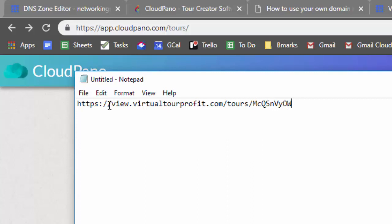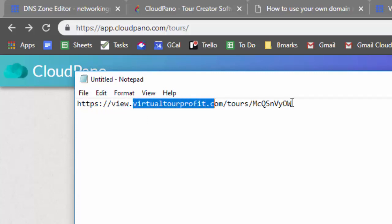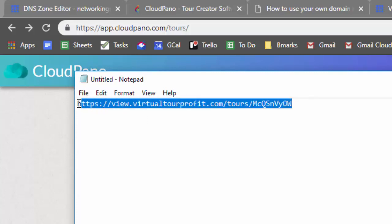As you can see, I kept the subdirectory name tours and that associated tour ID. You want to keep that HTTPS colon forward slash forward slash. All you change is this first part dot and then to your domain. And then that is now a white label tour.